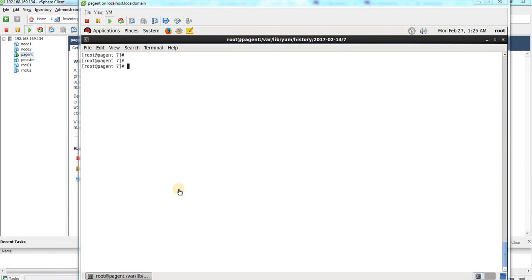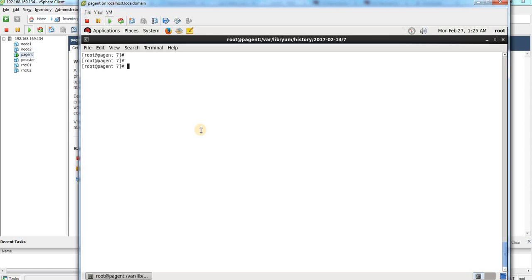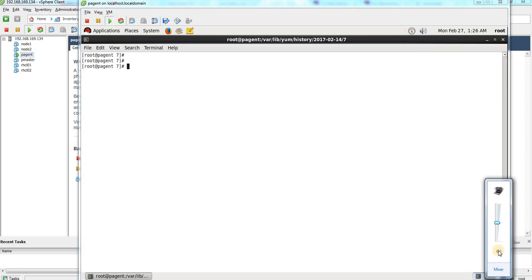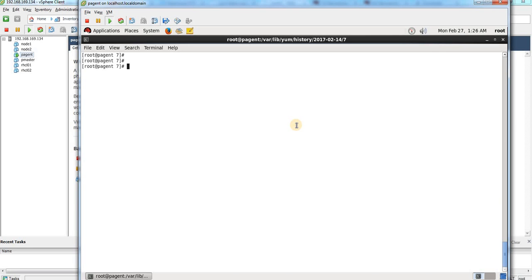Hello viewers, welcome back to my channel Tuned to Linux. In this video I'm going to discuss about the rollback of your packages. It is very important to know how to rollback your packages — for instance, if you have installed a new package that is released and it is causing some issue in your application running in the system, and you are aware of how to rollback, then you would not have any issues.